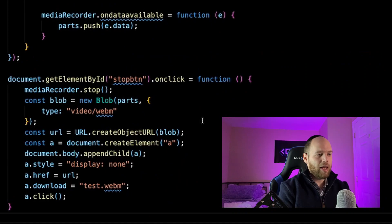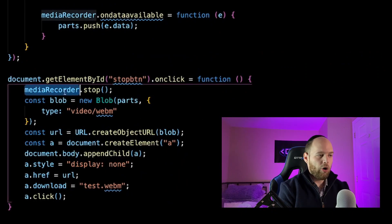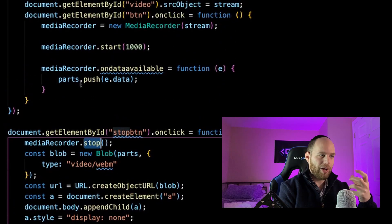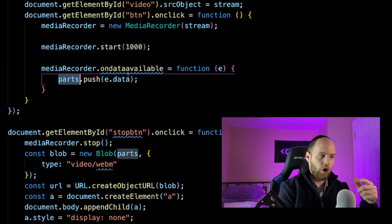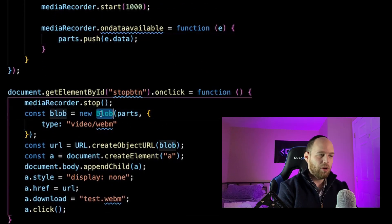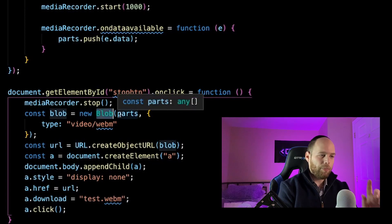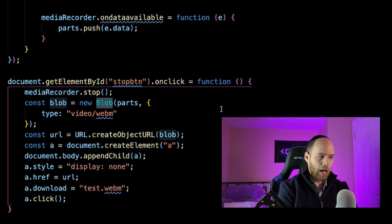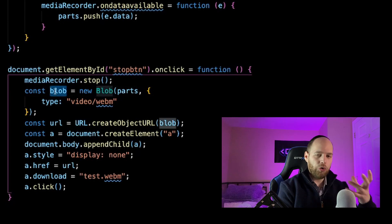Now for the stop button: the first thing we do is call mediaRecorder.stop() to tell it to stop recording. Then we need to take all the data collected in the parts array — which kept capturing all the event.data from ondataavailable — and turn it into a Blob. We use the Blob constructor, passing the parts array as the first argument. The second argument is an options object where we specify the file type: video/webm.